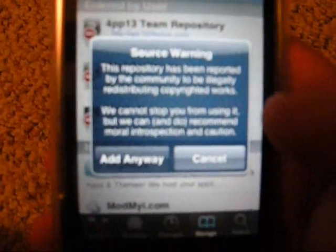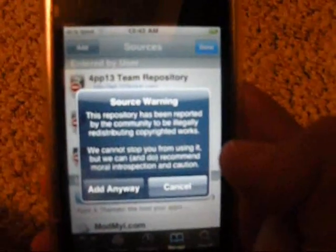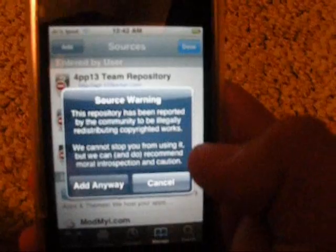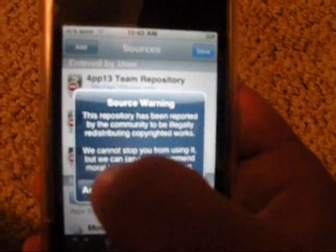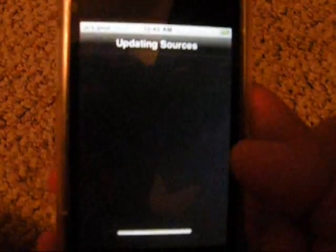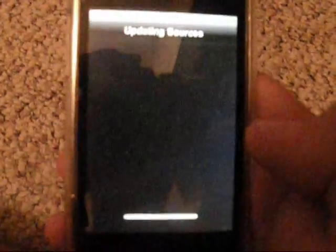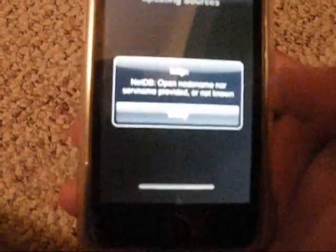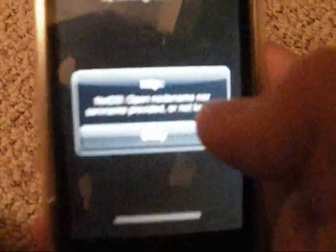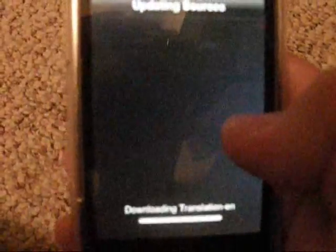It's going to have a source warning saying that it's illegally copying stuff. Just press Add Anyway if you want to get these free apps, because everybody loves free stuff.